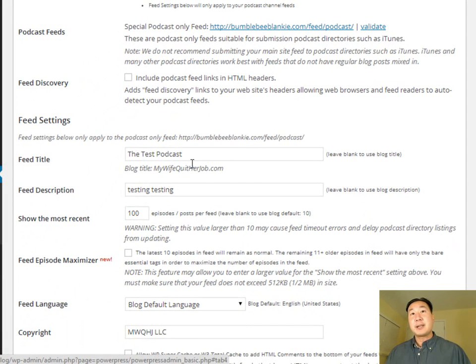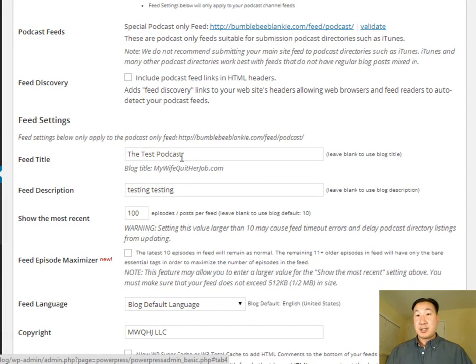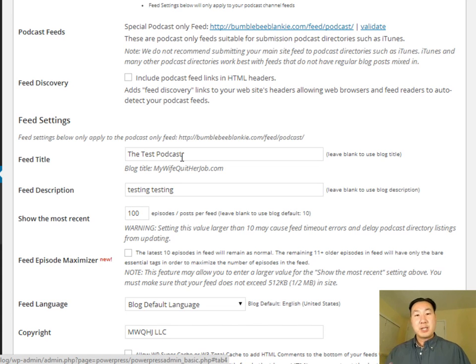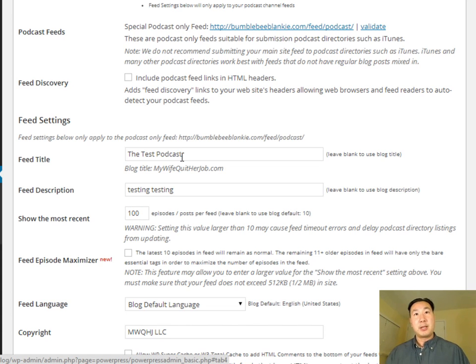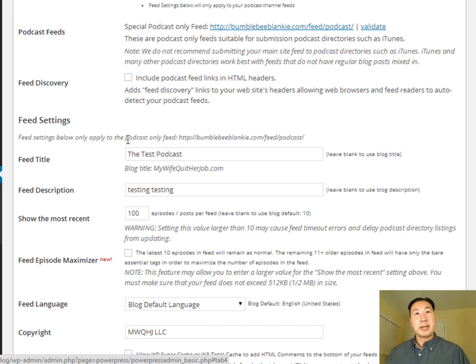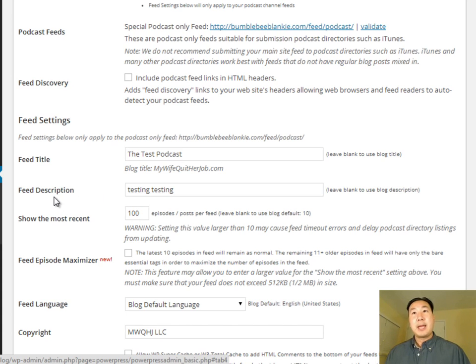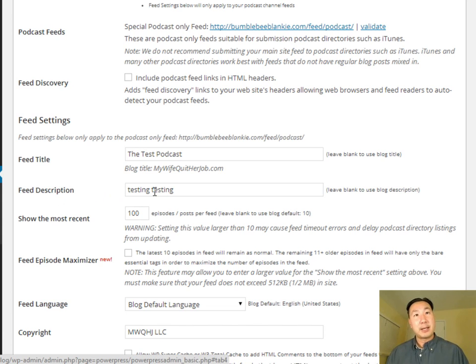And this is actually the address after we're all done with all this of where your feed is going to be. So this feed is the feed that you're going to be submitting to iTunes and Stitcher Radio telling them where to find all of your podcast info from. So under here, the feed title, by default, it's going to just pick the name of your blog. So make sure you actually create a name for your podcast and put it here. And so in this case, for this example, I've named this podcast, the test podcast. And in the description, make sure you have some sort of tagline for your podcast as well.